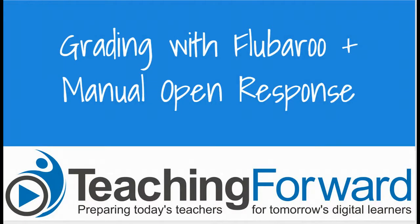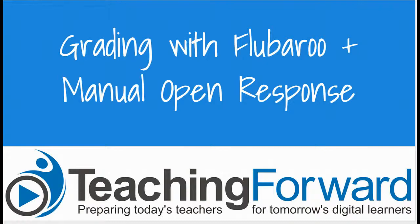This is Jen Judkins with Teaching Forward. This tutorial video covers how you can take grades that were calculated using the Flubaroo add-on and combine those grades with manually scored open response item grades.